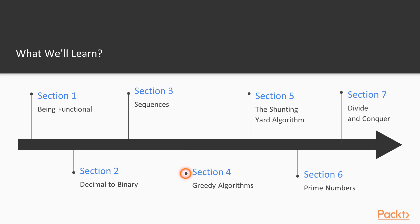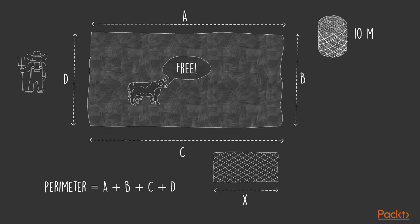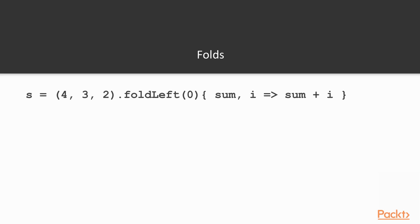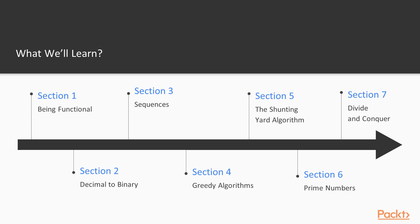The next section is about greedy problems. We give a real-world example where a greedy algorithm would come in handy and present the implementation of the classic solution and a more functional approach.